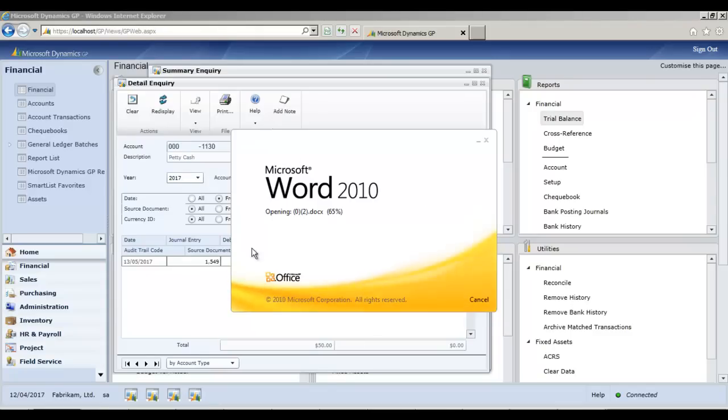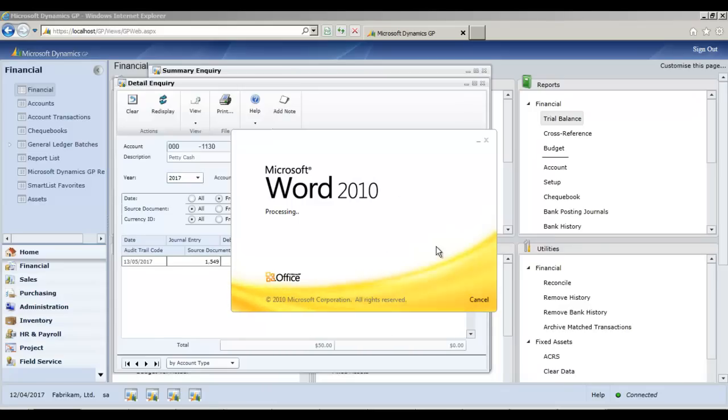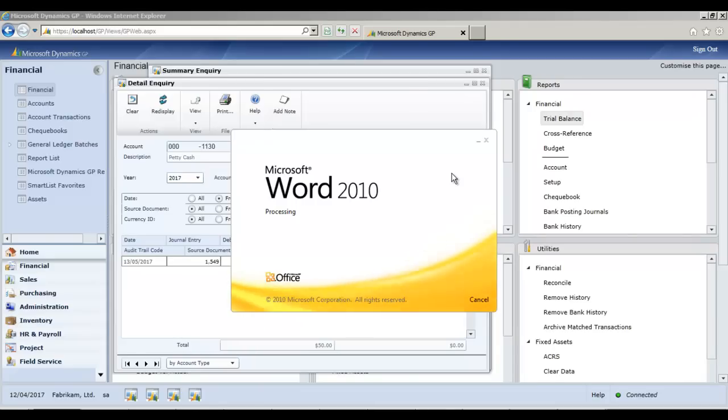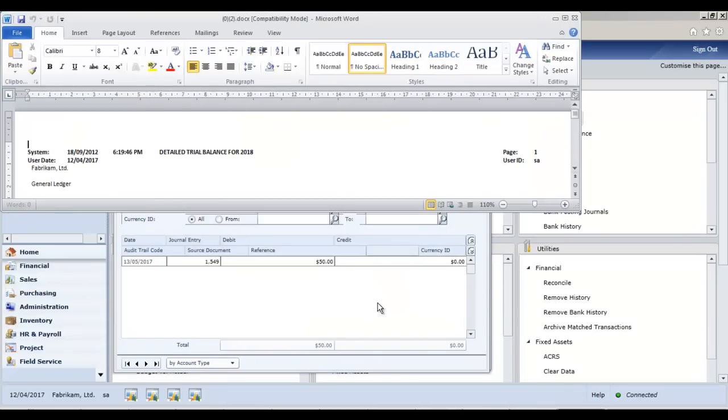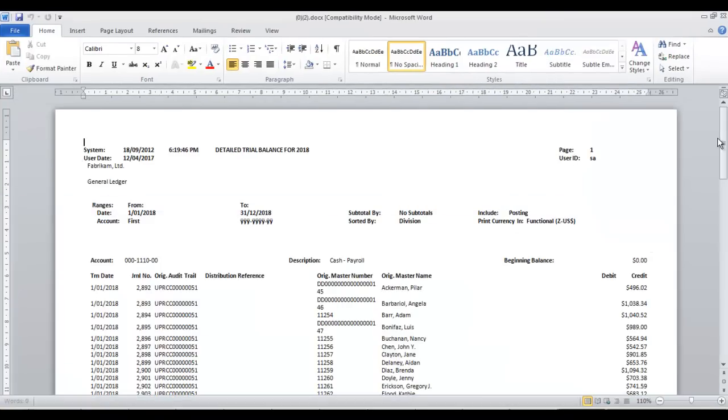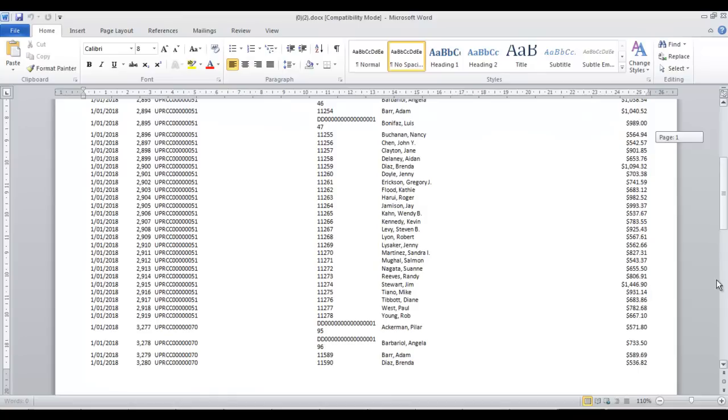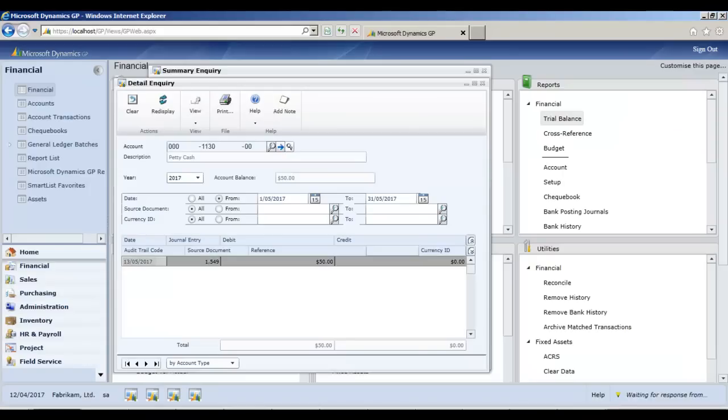And meanwhile, in the background, my trial balance report has opened up as well. So the report that I printed on screen, ultimately, what that seems to be doing is opening up the report in Word. So, this might be configurable behavior. And here I have the trial balance report opened up in Word.